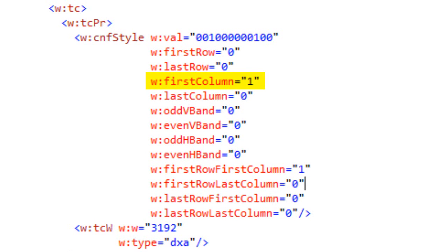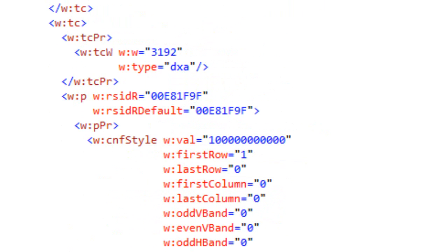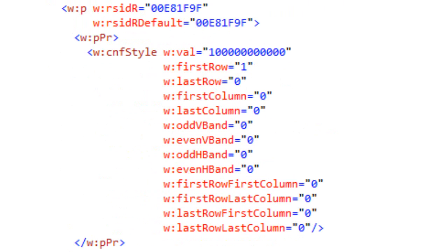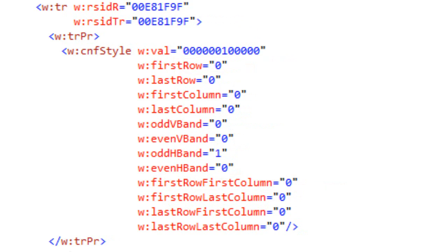If we drop down and see the CNF style in the first cell of the first row, it tells us that this cell is in the first column and also that it is the first-row, first-column cell. Dropping to the second cell in this row, it tells us that this cell is in the first row but not the first-row, first-column cell. For the second row's CNF style, it tells us this row needs to take on the styling of the odd H band in the conditional styling of this particular table style.